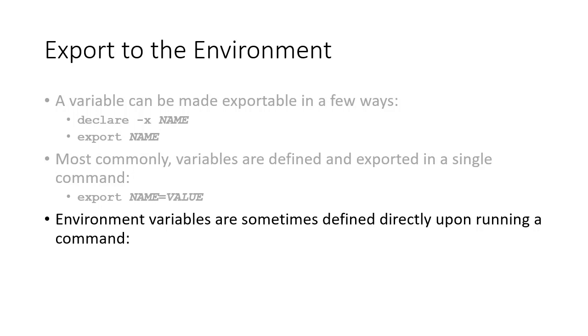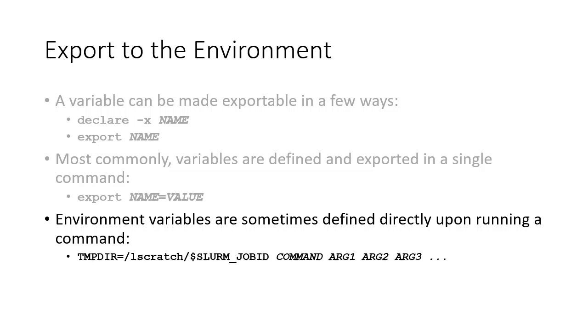A variable can also be created and exported to the environment specifically and directly for a single running command. For example, setting the TMPDIR environment variable for an application that utilizes large amounts of local scratch space immediately prior to running the executable: TMPDIR=/lscratch/$SLURM_JOB_ID command [arguments].